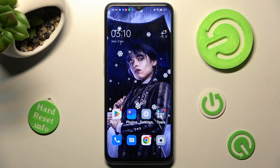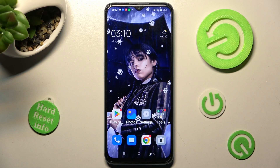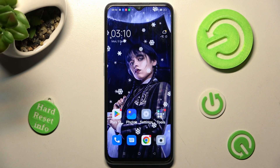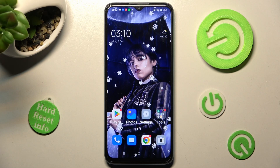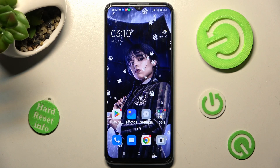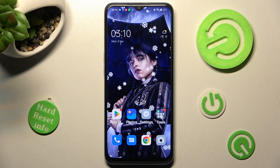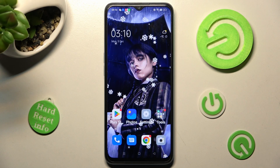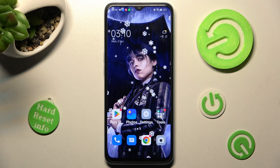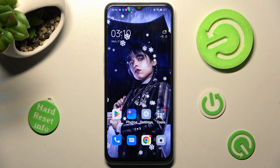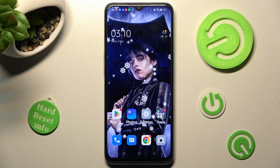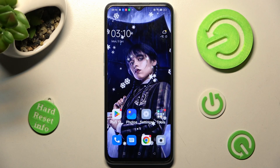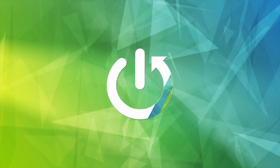Hi, in front of me is the Oppo A57S, and today I would like to show you how you can switch on or off automatic text correction on this Oppo.